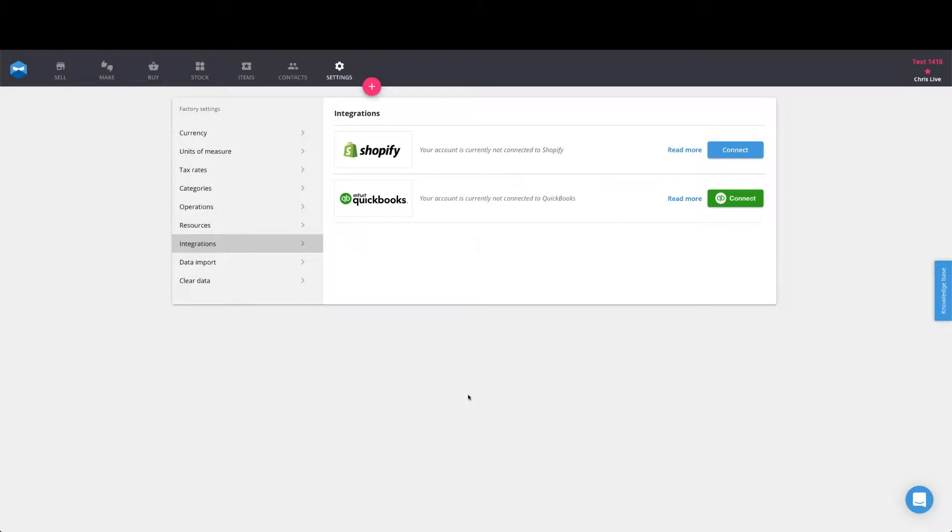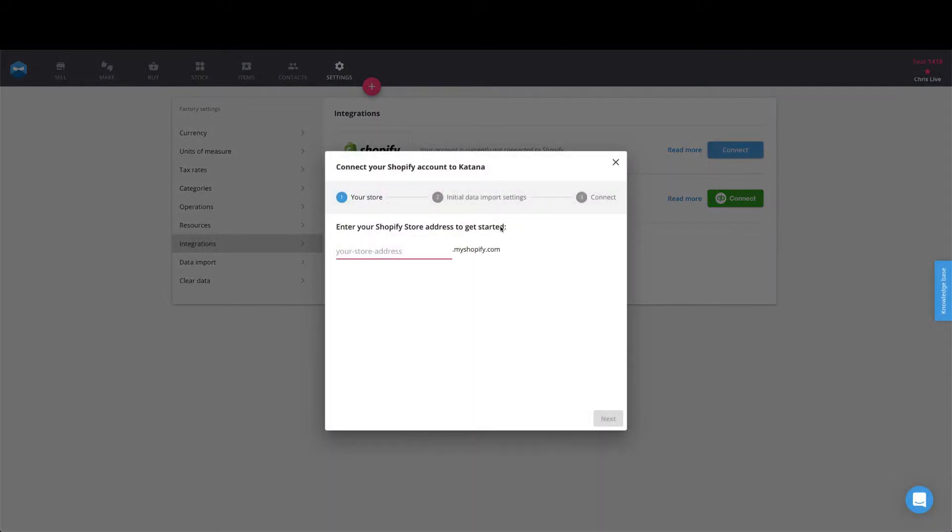Hey everybody, Chris here at Katana. This video is a brief introduction to Katana's Shopify integration. To get started, log into your account and go to settings and check out your integrations. You'll see the Shopify logo here and the blue connect button. Go ahead and open this up and type in your store name. Mine is awesome-longboards.myshopify.com and hit next.